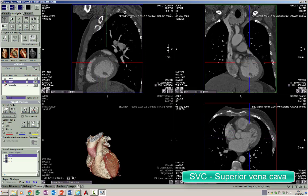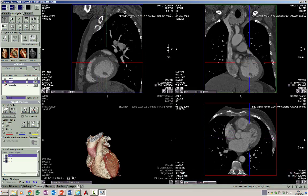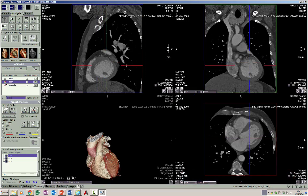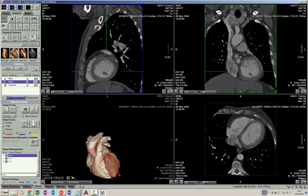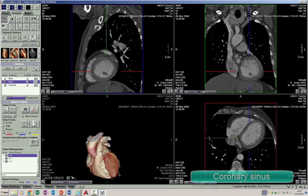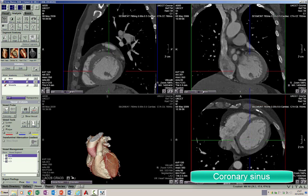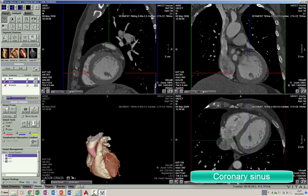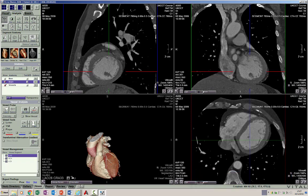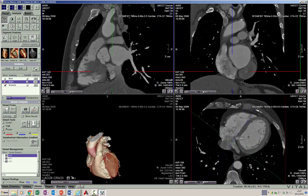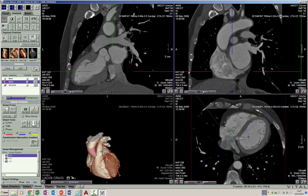Superiorly we have the SVC, and inferiorly besides the IVC we also have the coronary sinus. This is the coronary sinus and this is the IVC posterior to the coronary sinus. We can see the coronary sinus better in the short axis plane — that's the coronary sinus vein draining into the right atrium.